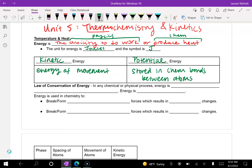Back in August, and all throughout the year, we've been talking about the law of conservation of matter. There's one that's very similar to it: the law of conservation of energy. In any chemical or physical process, energy is not created or destroyed — energy is conserved, meaning it remains the same.